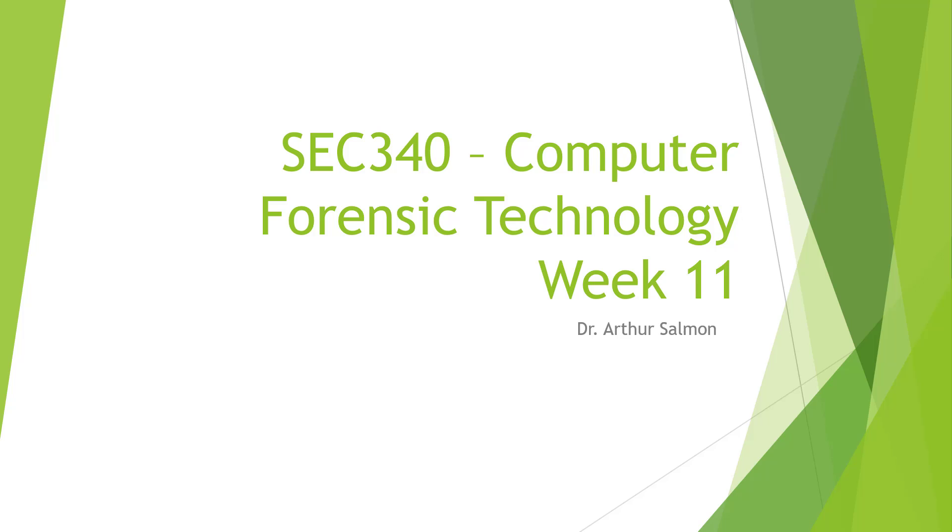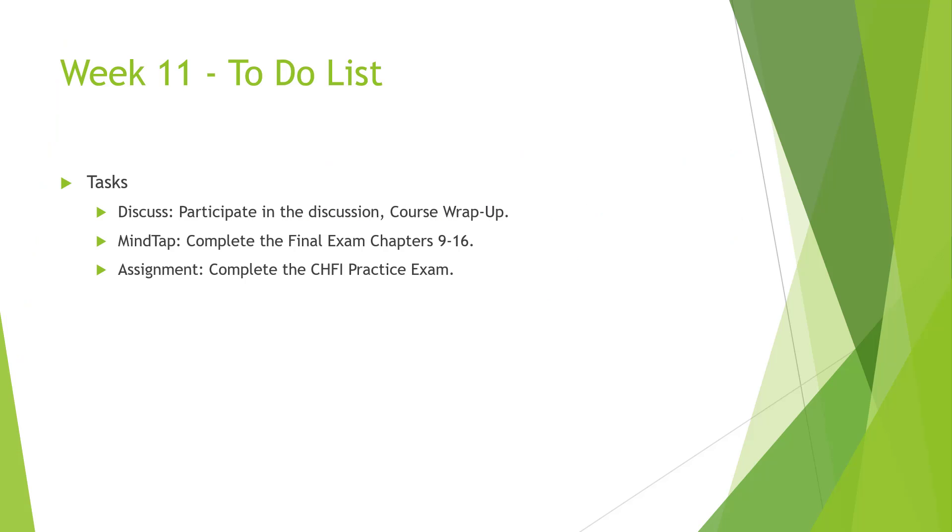Hello and welcome to my SEC 340, Computer Forensics Technology, our final week 11.